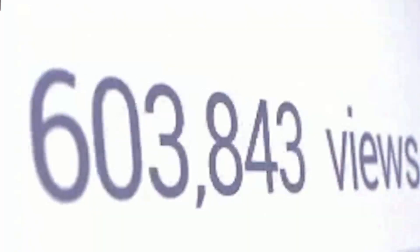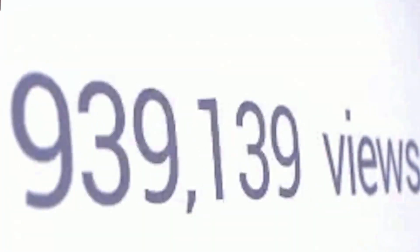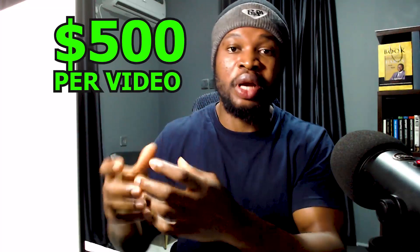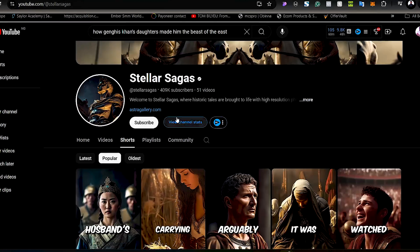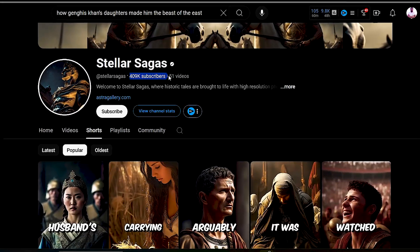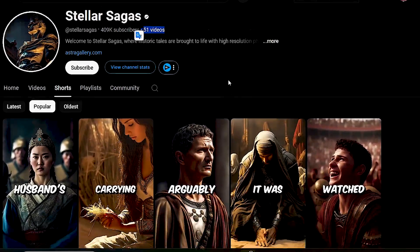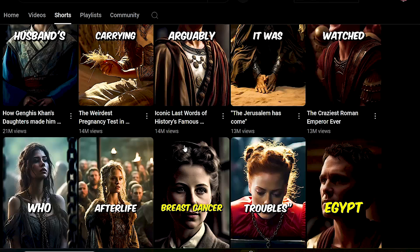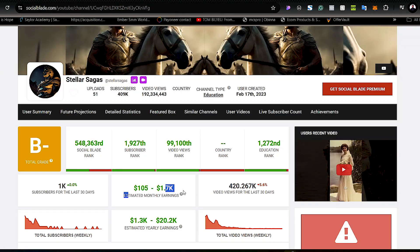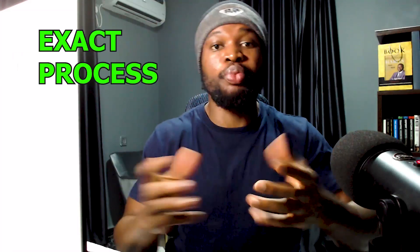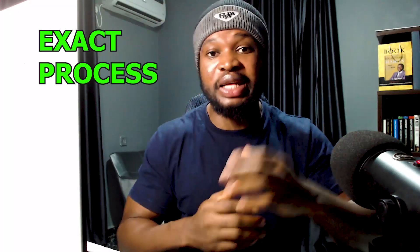With just three clicks you can create viral video content using this new AI tool that can help you generate millions of views and earn up to $500 per video. This is the strategy that most people have used to quickly grow their channel by posting fewer videos, generating millions of views and earning thousands of dollars monthly — something anyone can do.